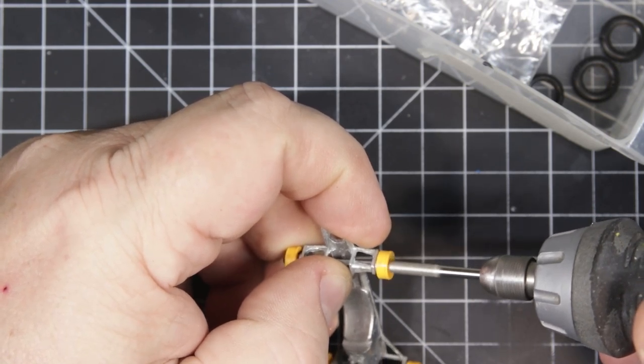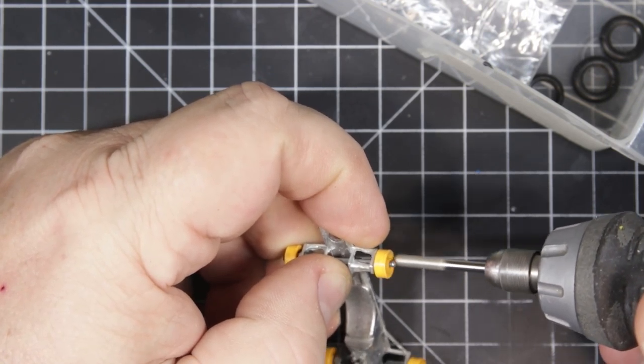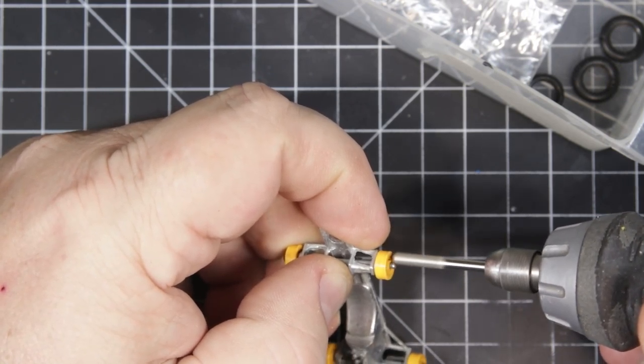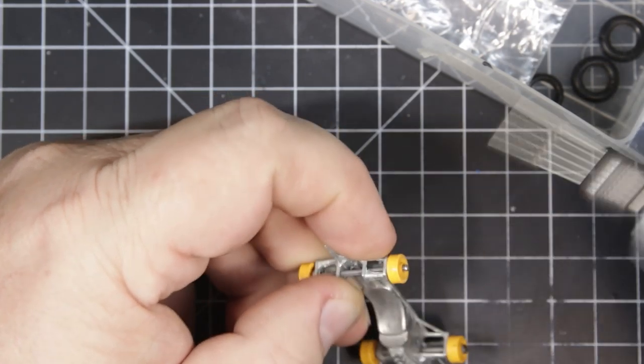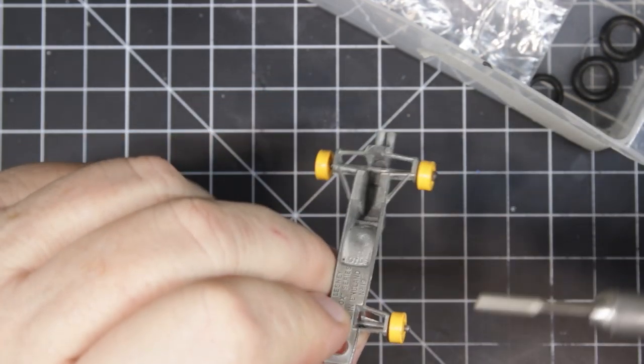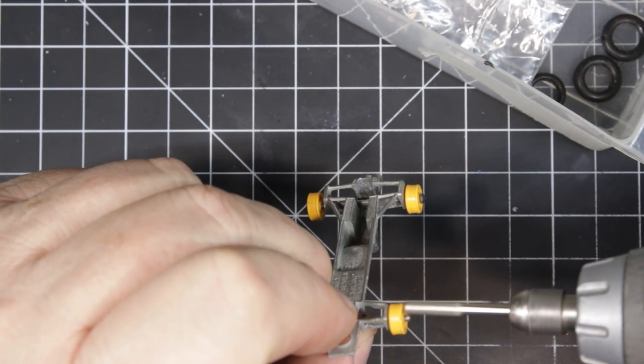I want to clean this chassis up really well and kind of clean the wheels up, so we're going to take them off.